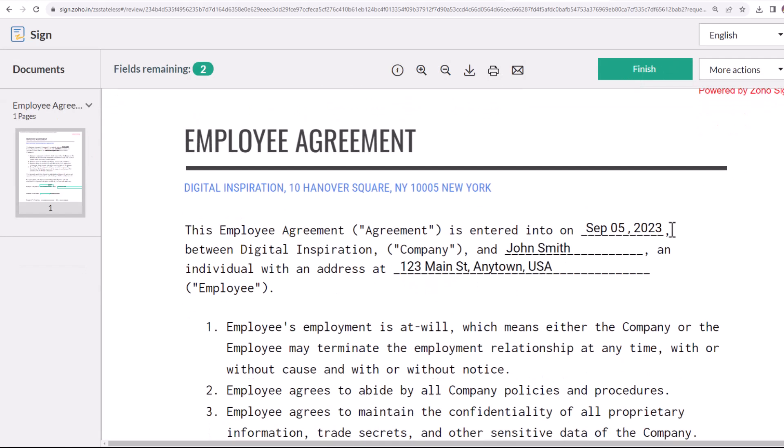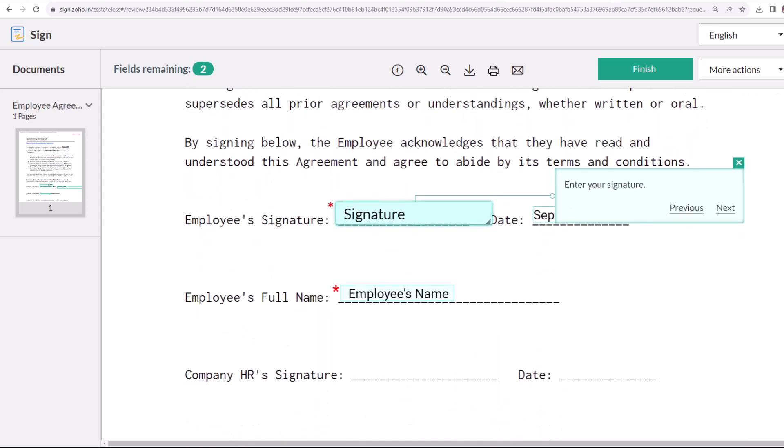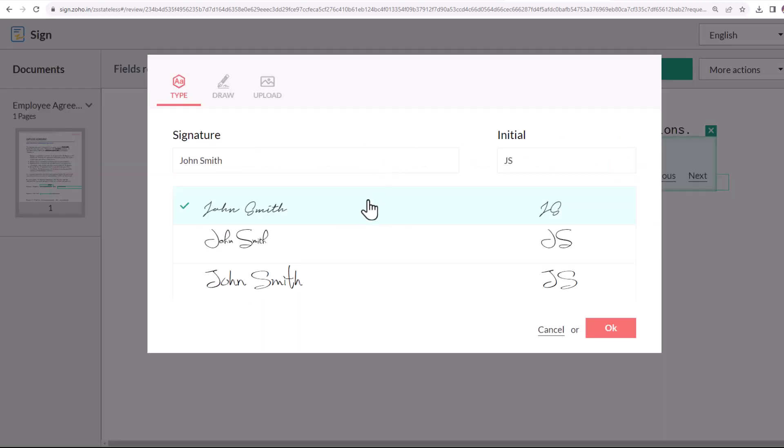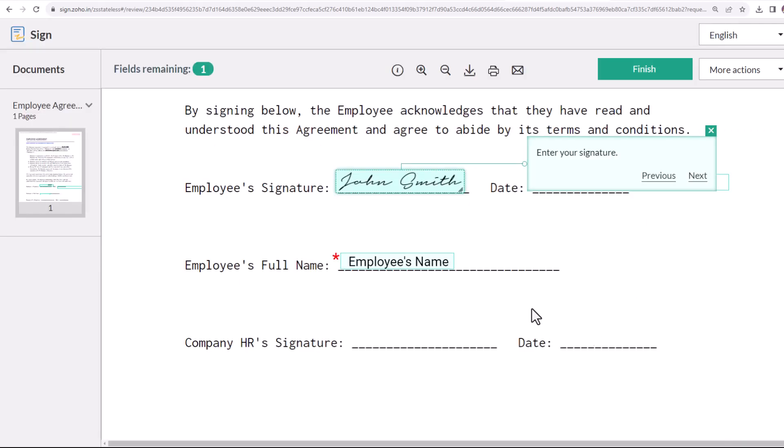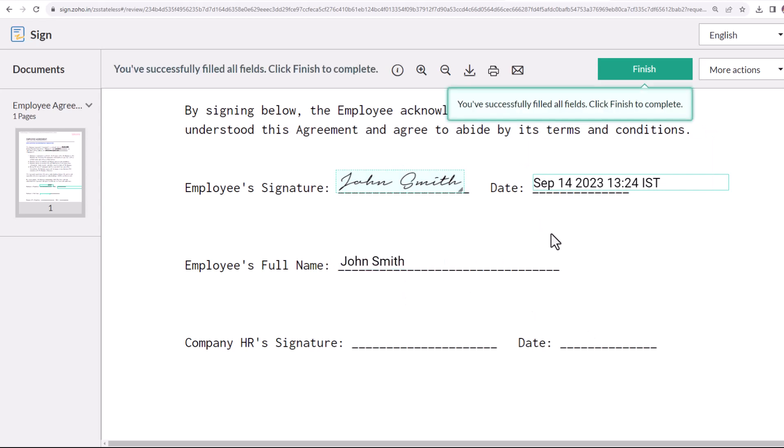Check this box to continue signing the document. As you can see here, the three fields for offer date, employee name, and their postal address have automatically been prefilled with the data that was in the Google Sheet. We'll add our signature here and fill in our name. The sign date field will get auto-filled according to the date and time on which the document is being signed.